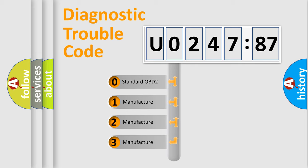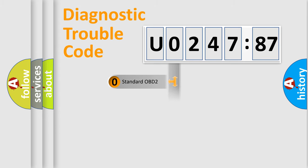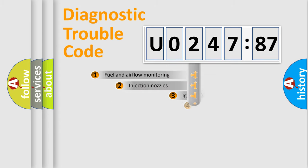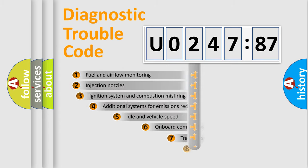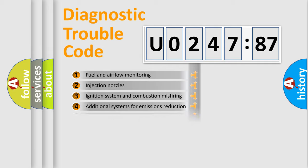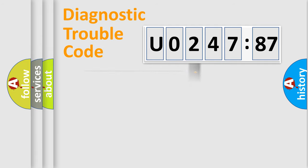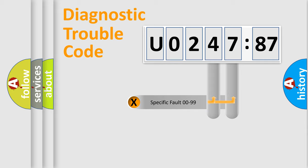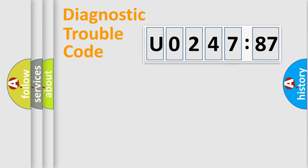If the second character is expressed as zero, it is a standardized error. In the case of numbers 1, 2, or 3, it is a manufacturer-specific error. The third character specifies a subset of errors. The distribution shown is valid only for the standardized DTC code. Only the last two characters define the specific fault of the group.